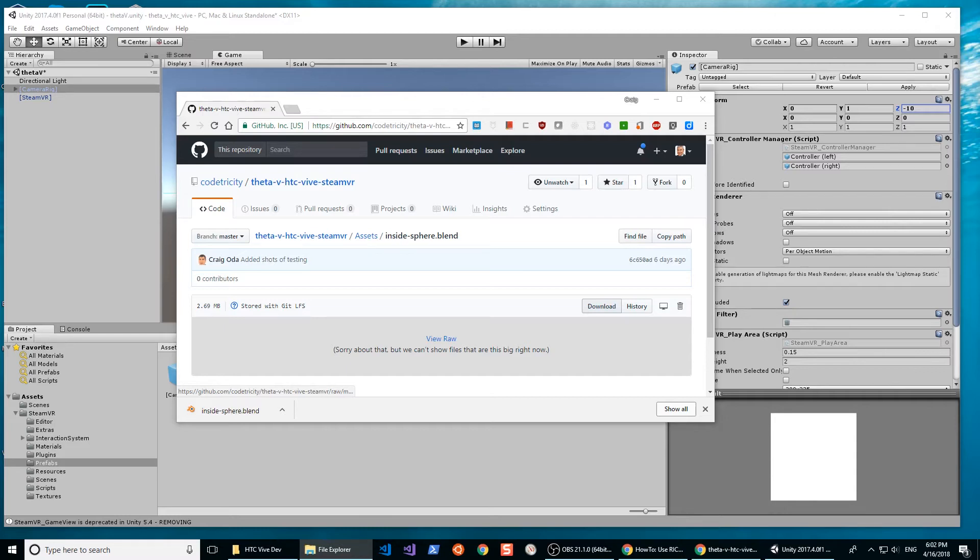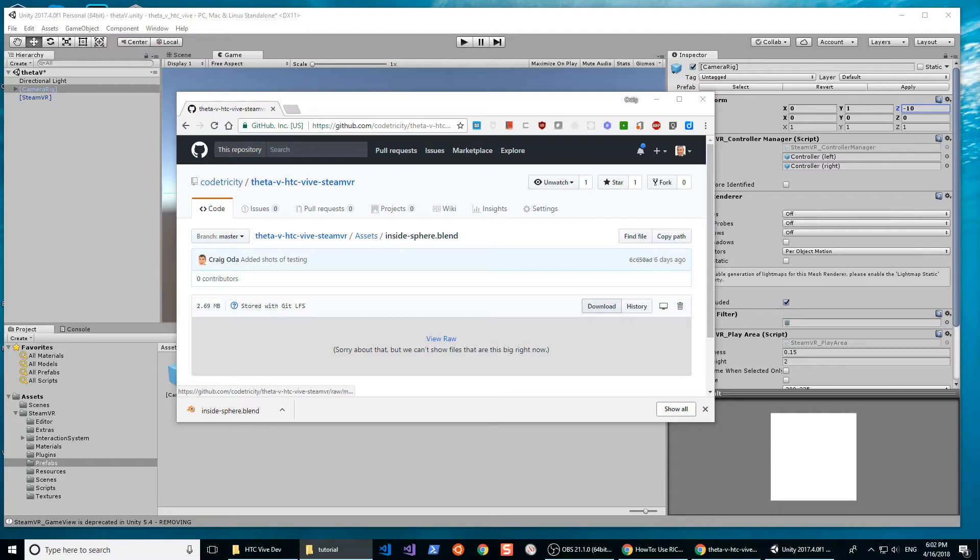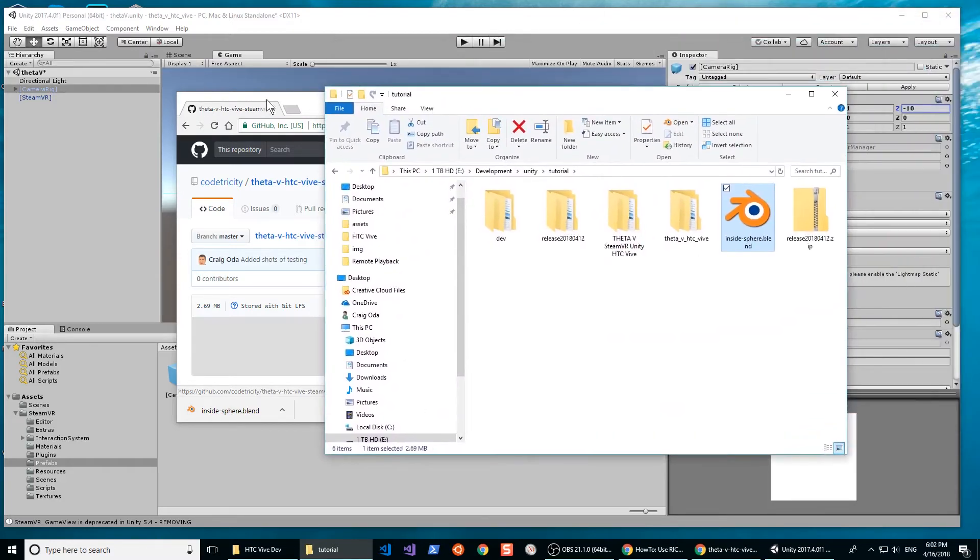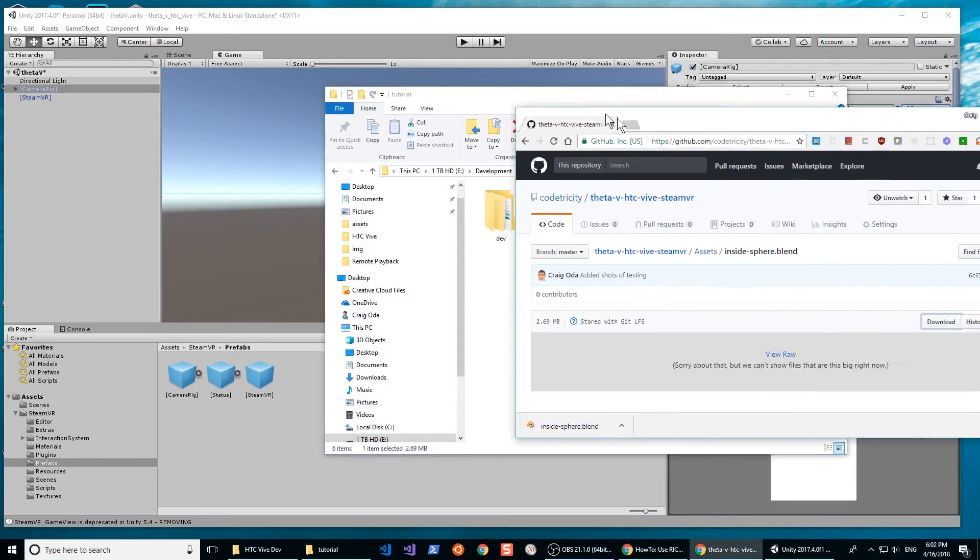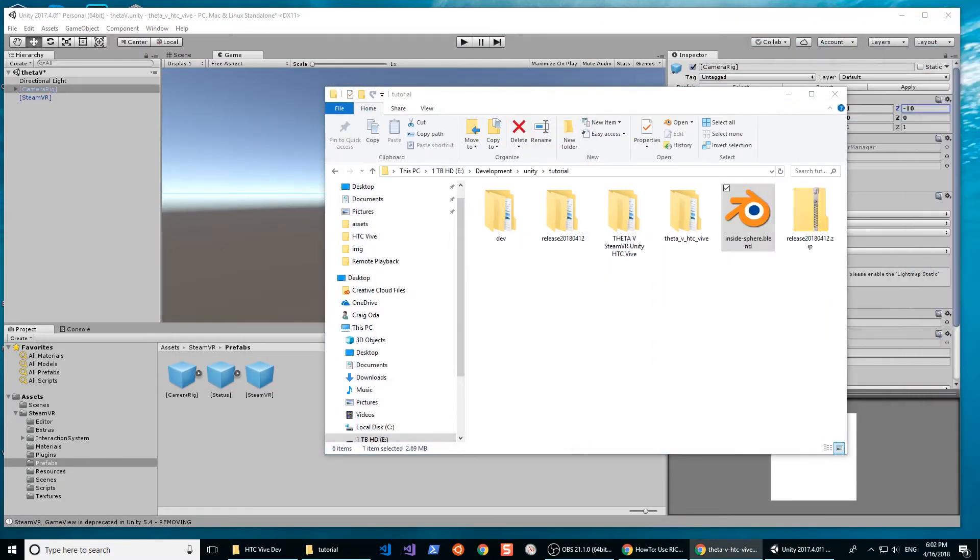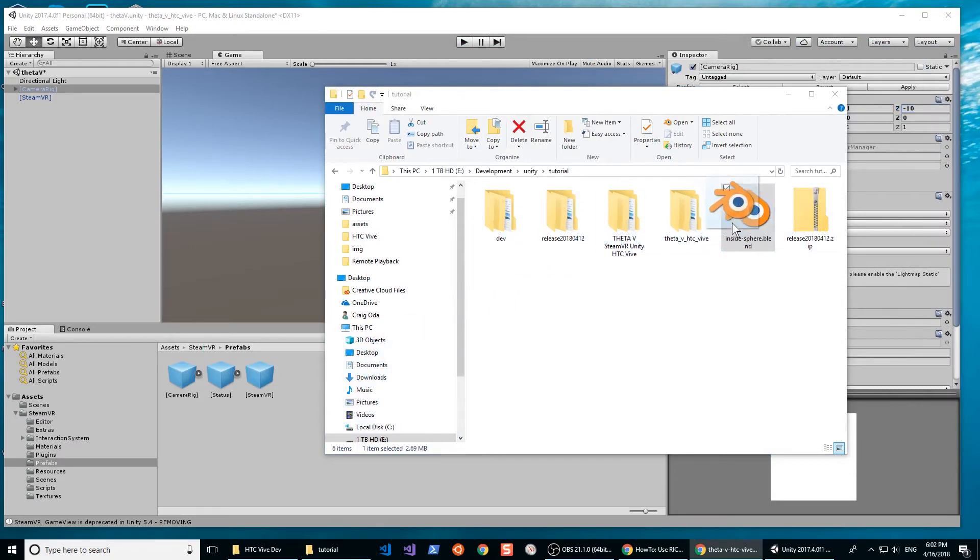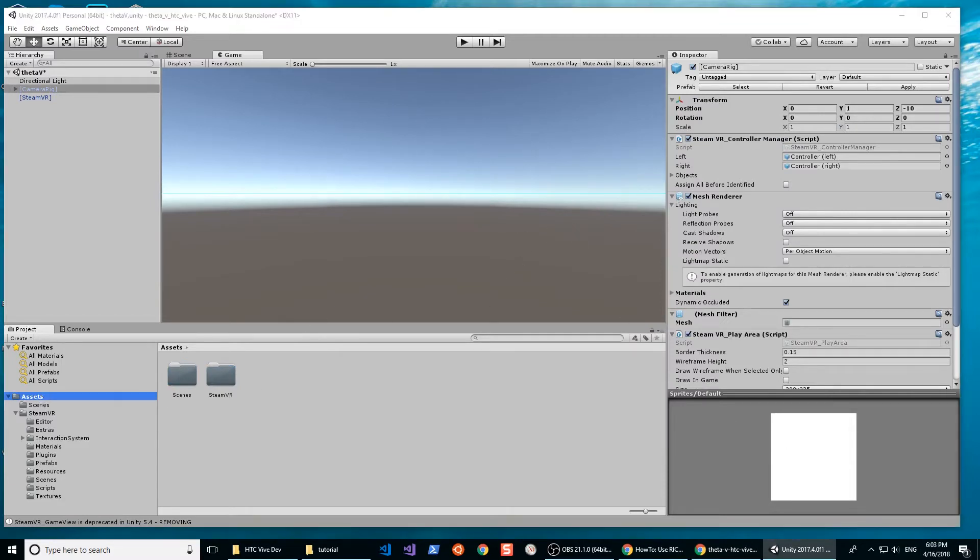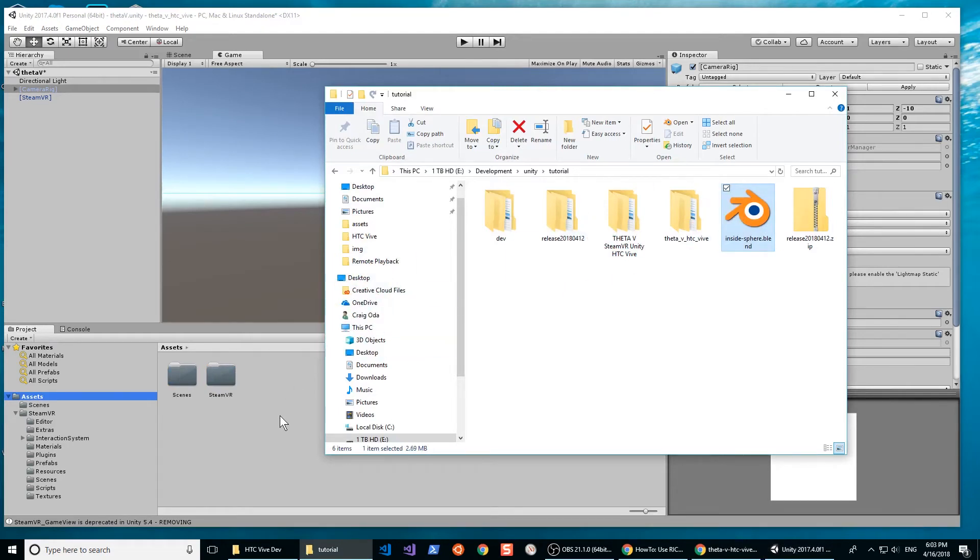After you download the sphere in your browser, go to the folder where it was downloaded. Simply select the icon for the Blender sphere and drag it into the Assets folder of your project. As this is a small project, I'm simply going to drop it directly into the Assets folder.